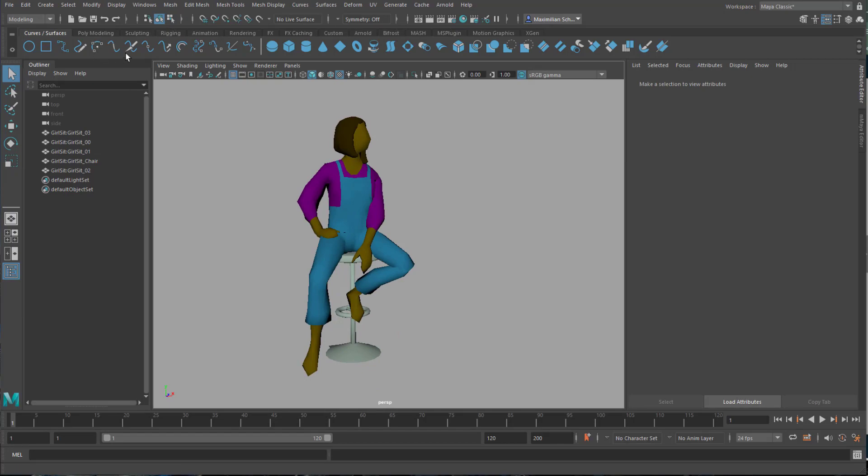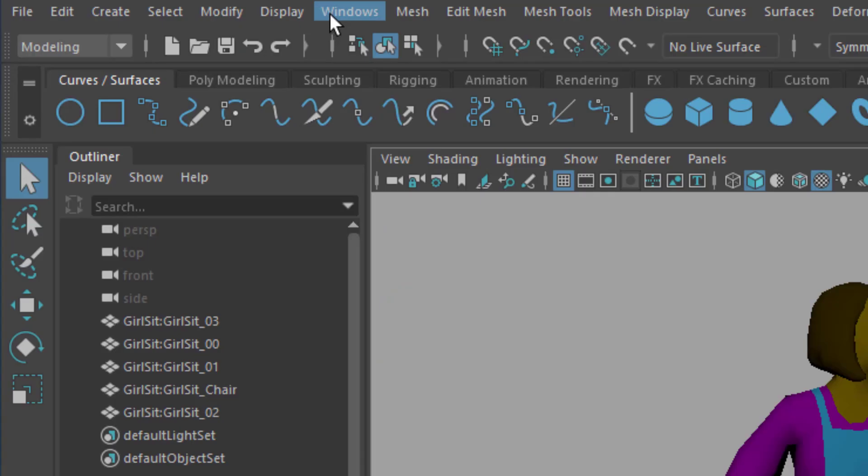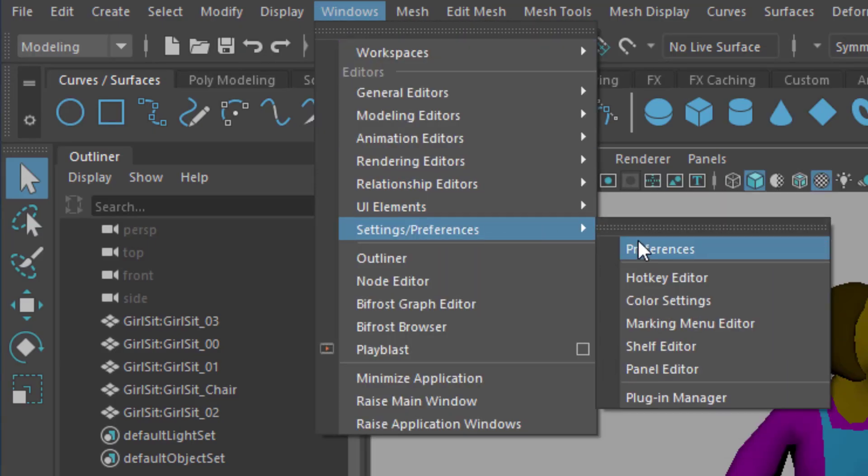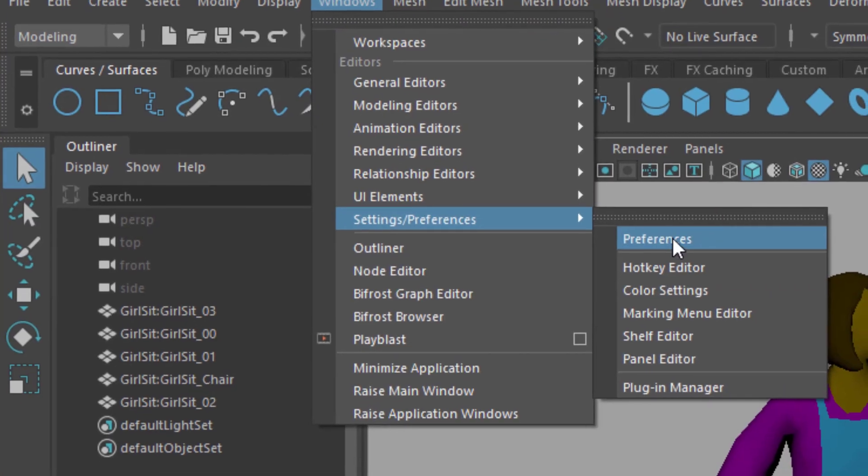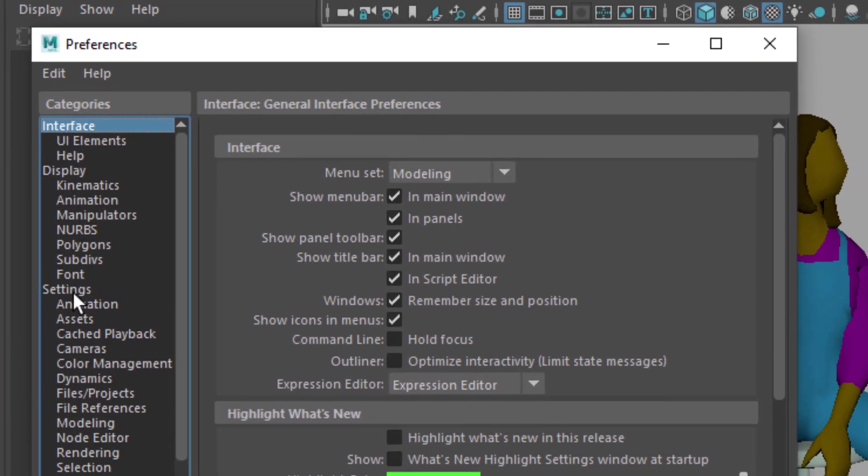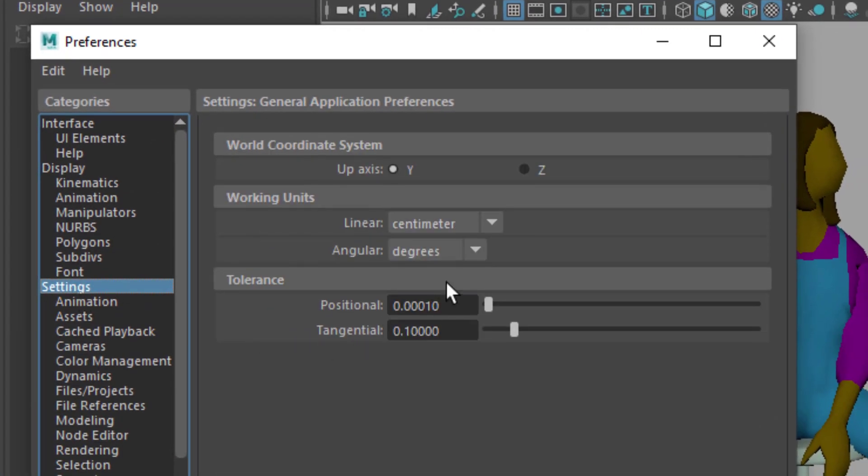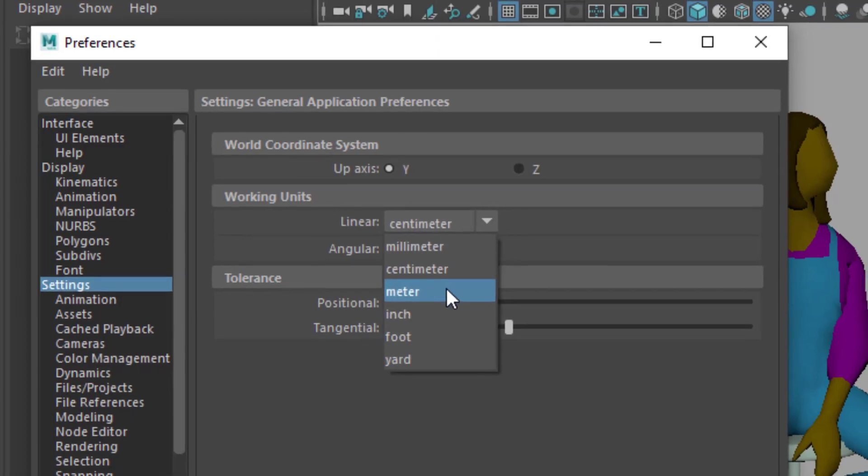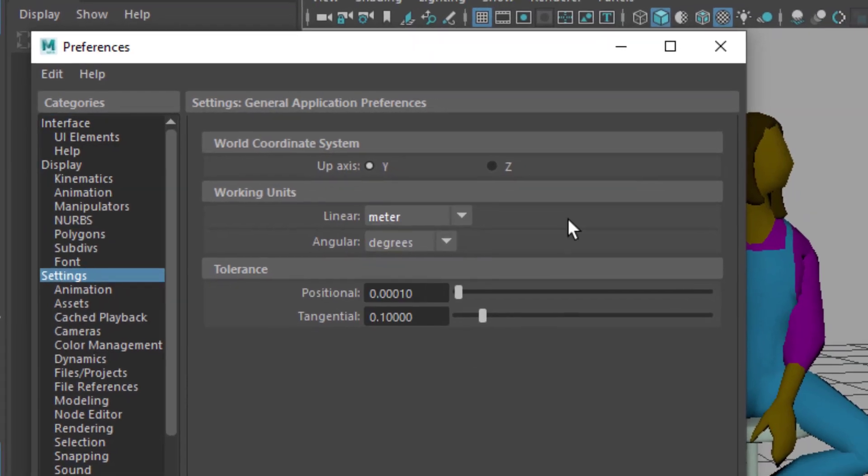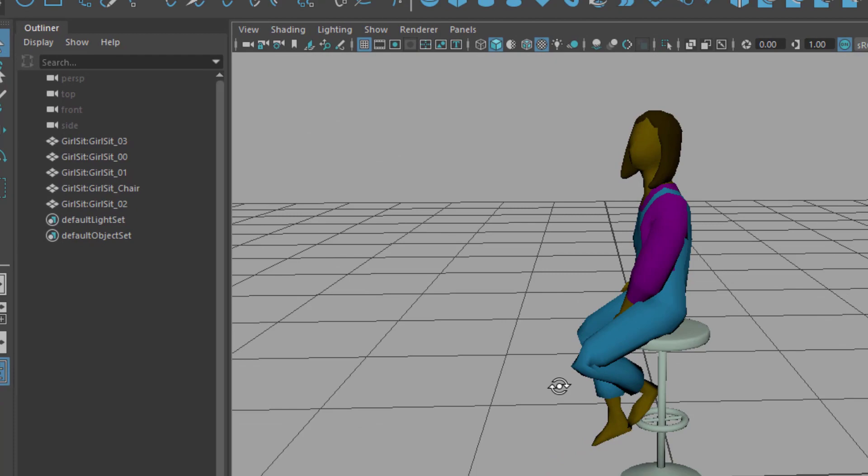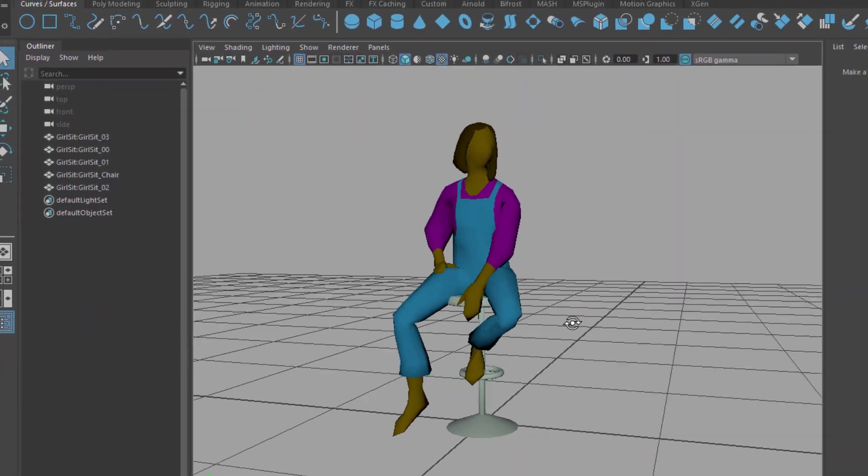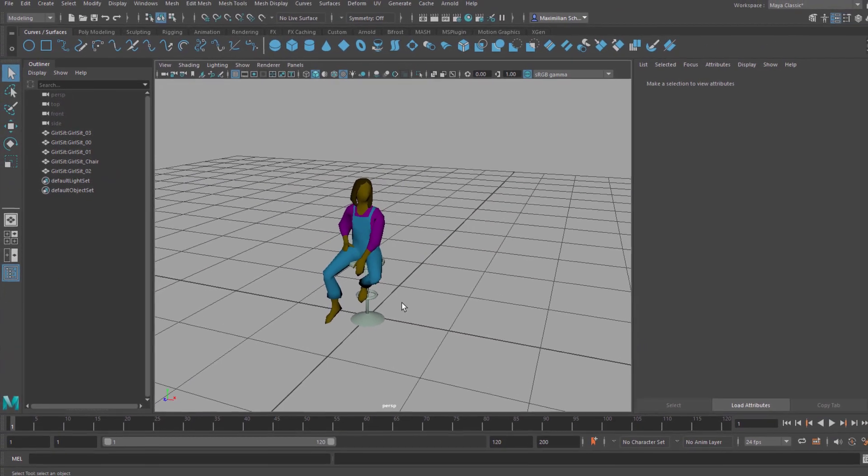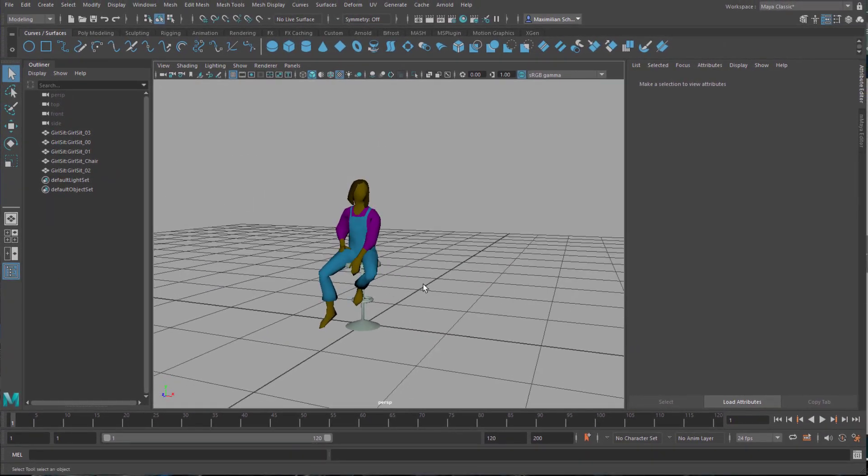Let's talk dimensions now. I open the windows menu where I find the preferences. Settings are right in the middle and here are the working units. The default is centimeters. Since our sitting girl is not a couple of centimeters tall but maybe 1.7 meters, we change the working units from centimeters to meters.